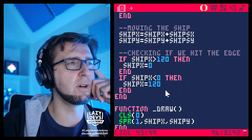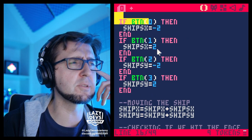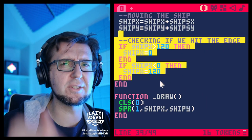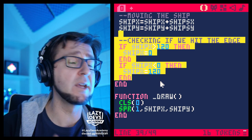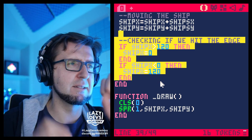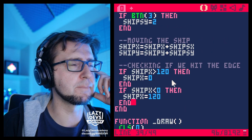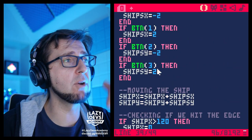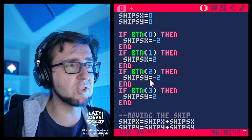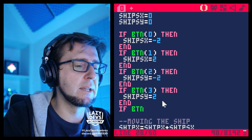You can immediately see that the update function is getting really long and the draw function is really short. We're doing multiple different things in the update function — controls, moving the ship, checking if the ship hits the edge. It might make sense to cluster them a bit, but that's something for the next episode. For now, let's add another if statement: if btn(5)...